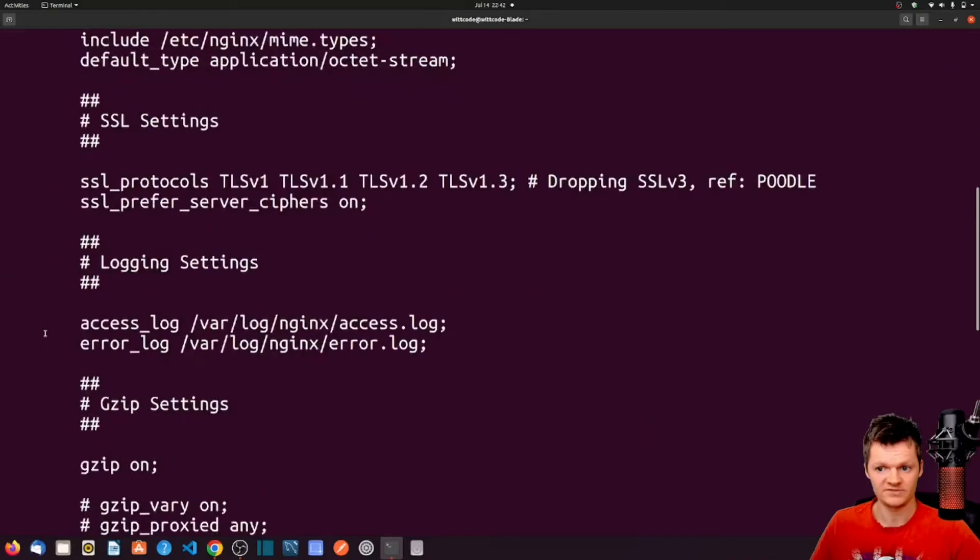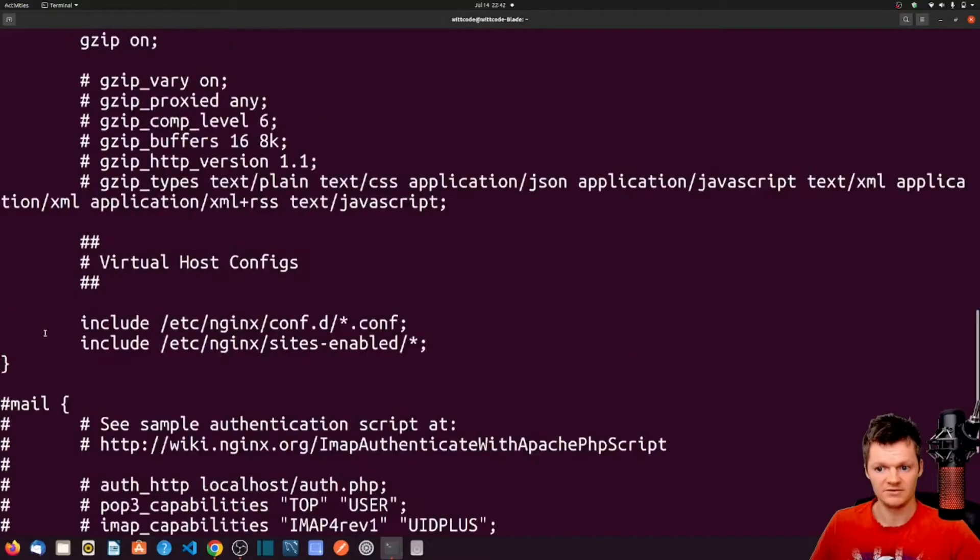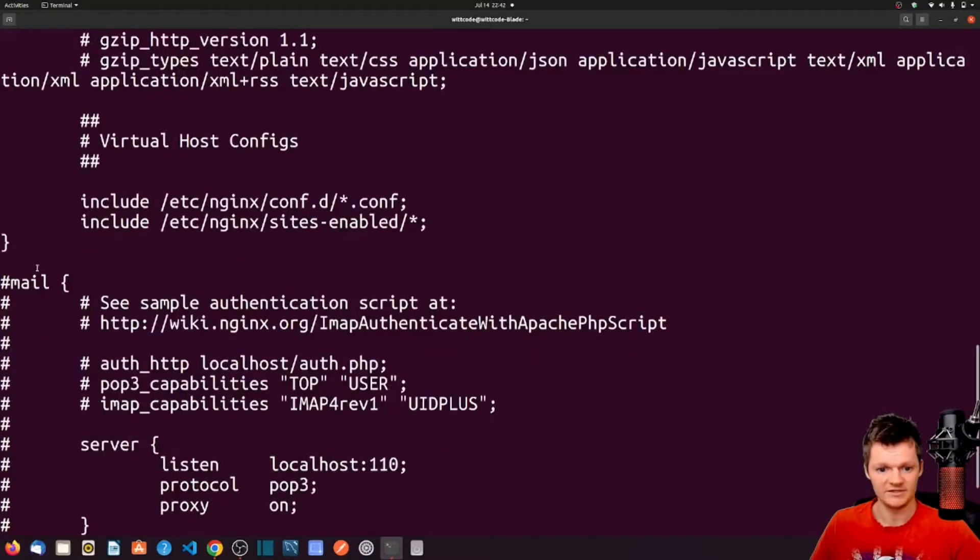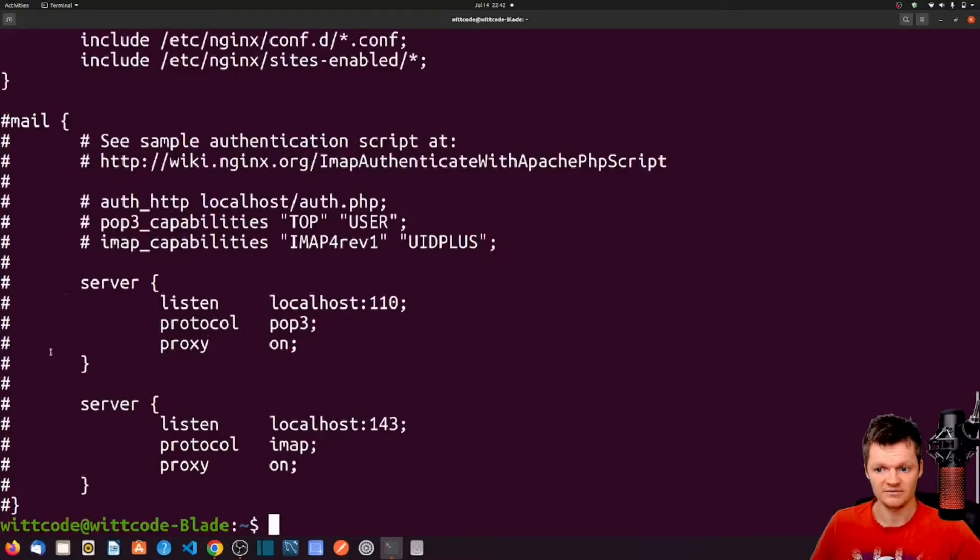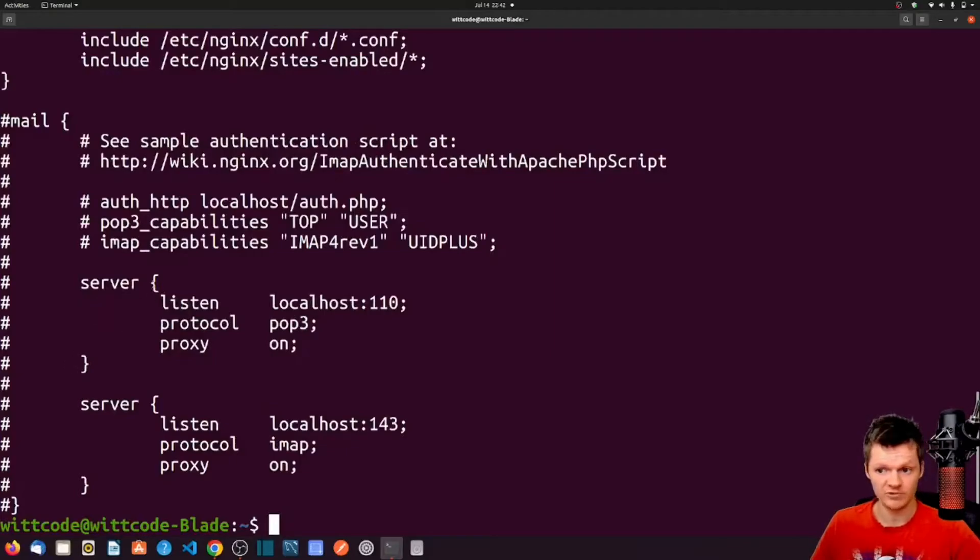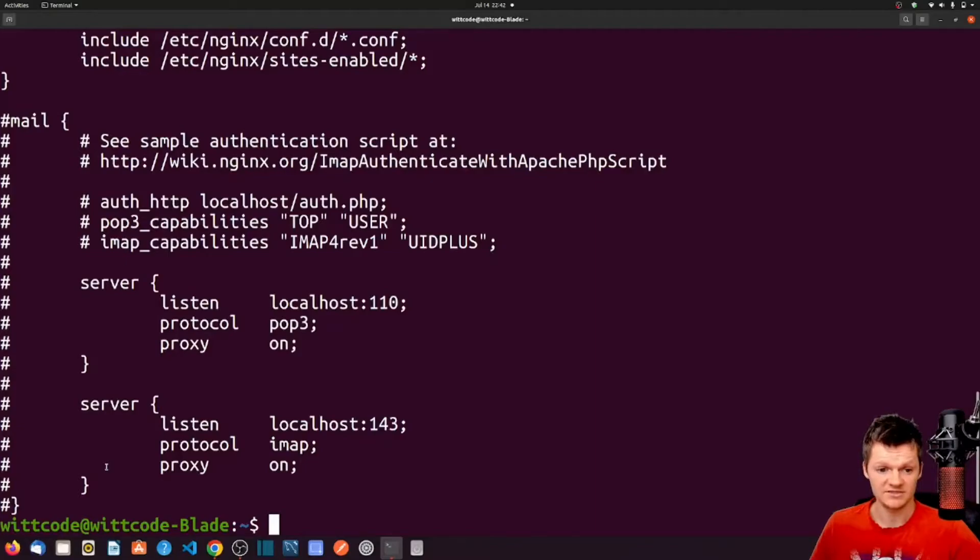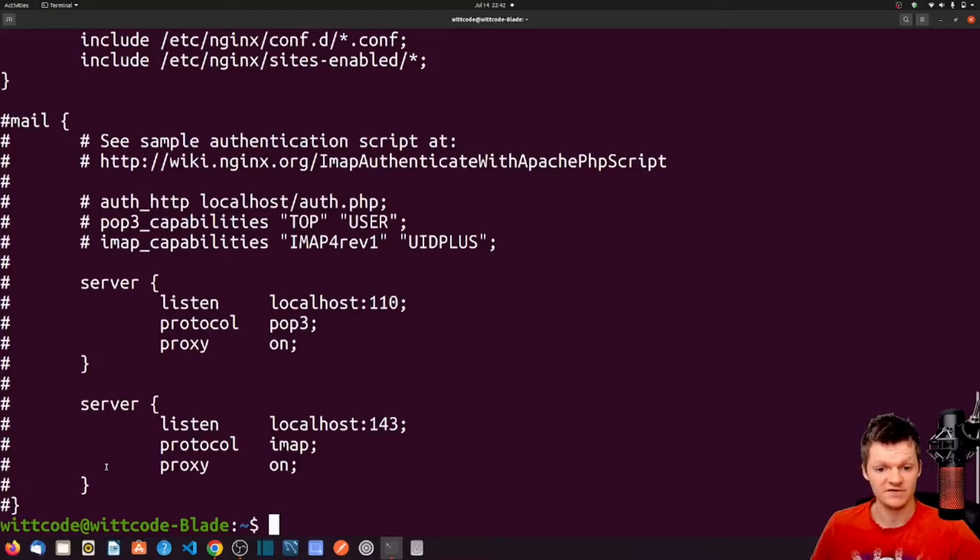Starting here, down to here, mail, starting here to the bottom of the file, and then server, which we have multiple of, one here, and then one here. These contexts contain configuration information for specific areas, allowing for Nginx's configuration to be organized.